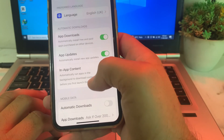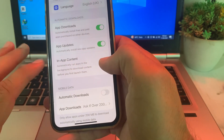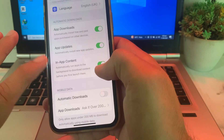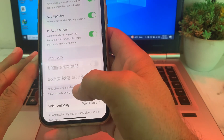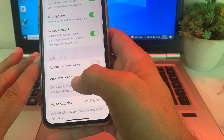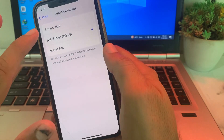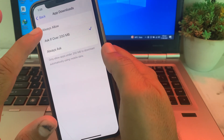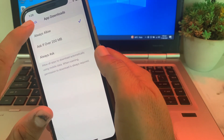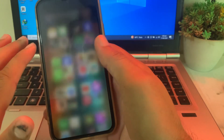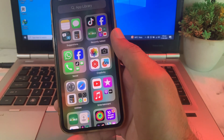Also make sure the In-App Content toggle is turned on. For App Downloads, tap on that option and select Always Allow. Then go back, try to install the app, and check if the problem is fixed or not.